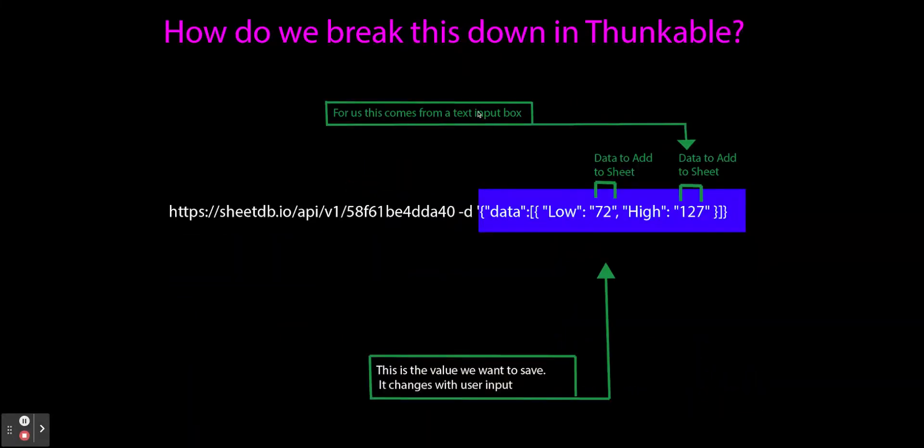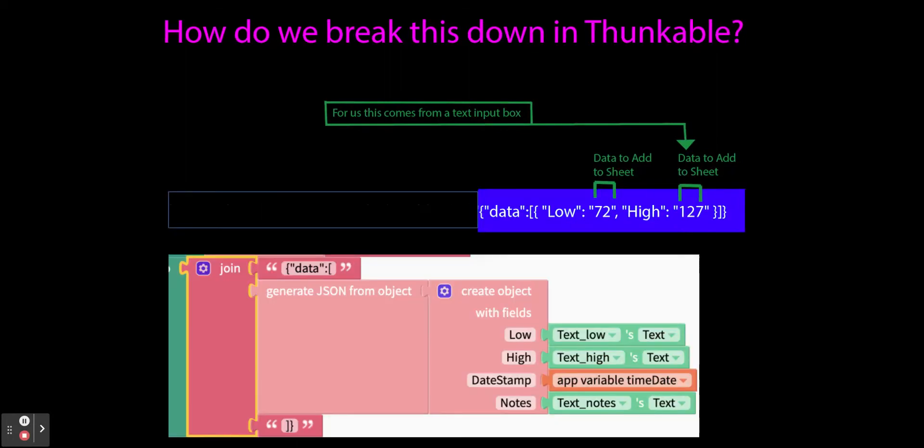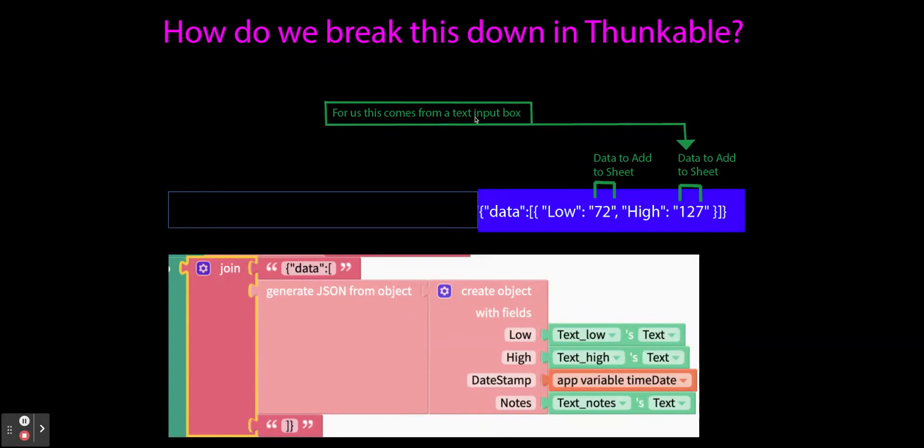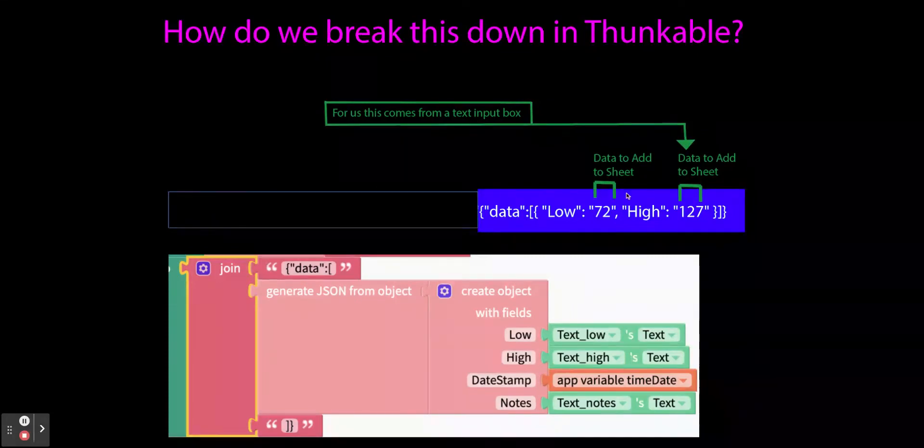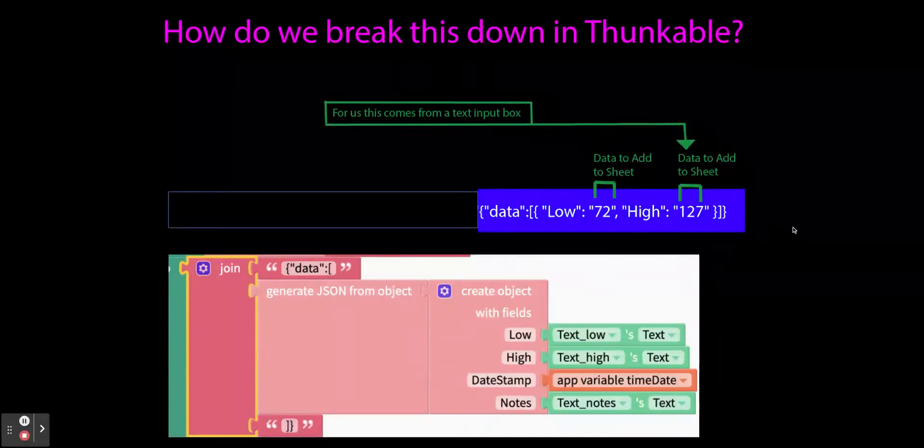Now if you remember, this was dynamic data. It wasn't static. We're not hard coding it. We're not just sending 72 and 127 each time. We actually want the data that the user is typing into those text boxes. And this is how we do that. I've blocked this out just so you focus on this part, because this is the code for how you send this part of the data.